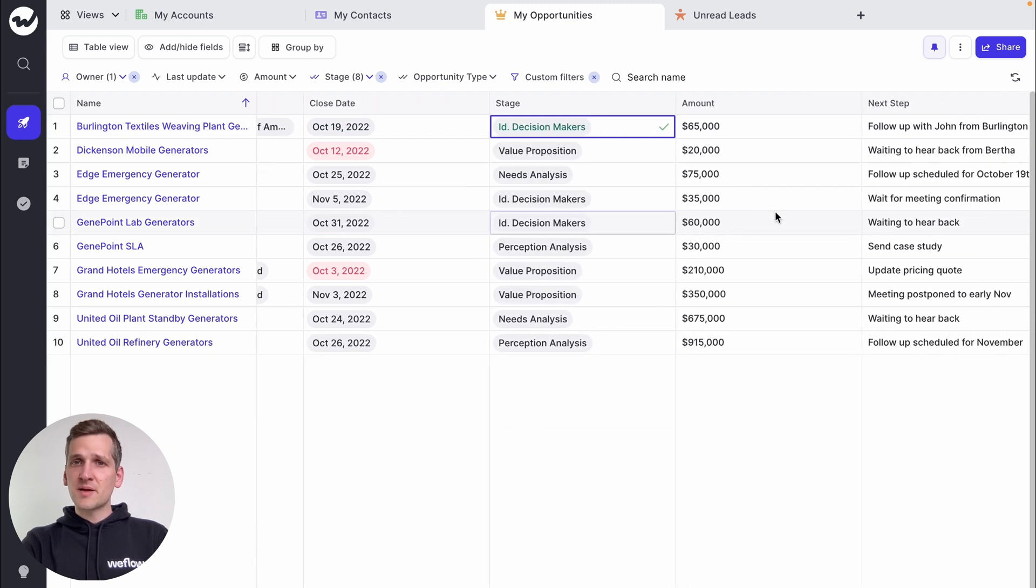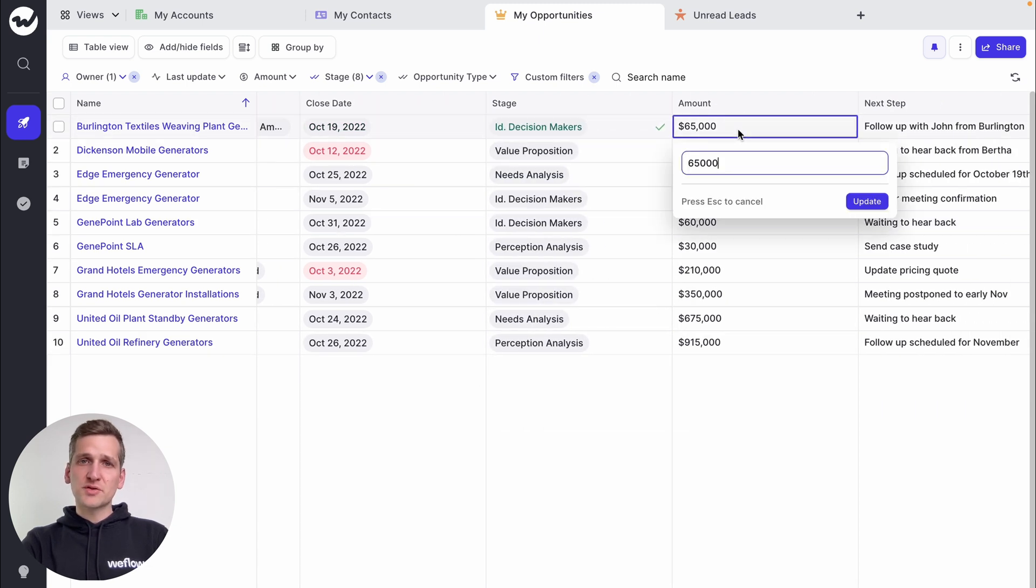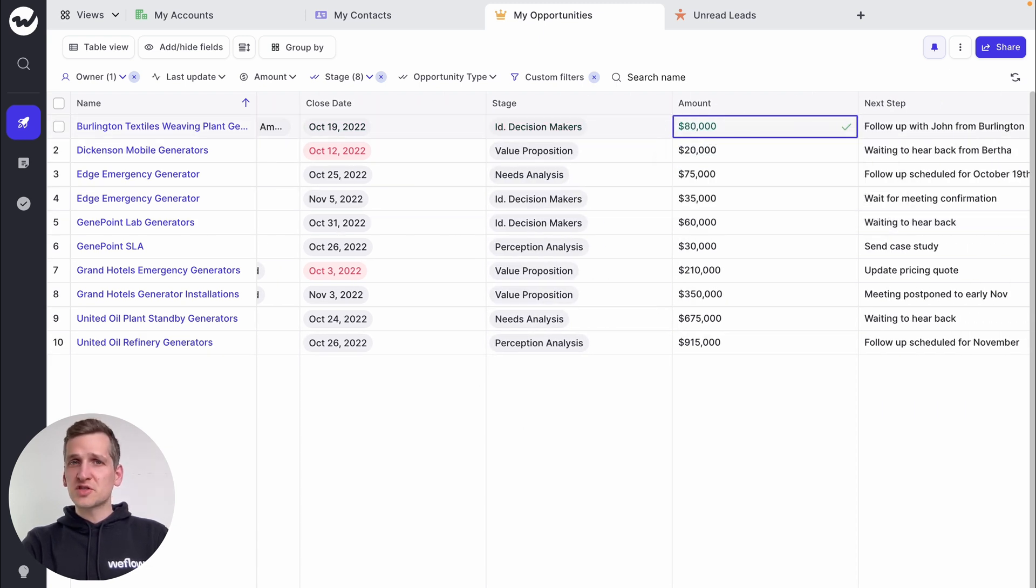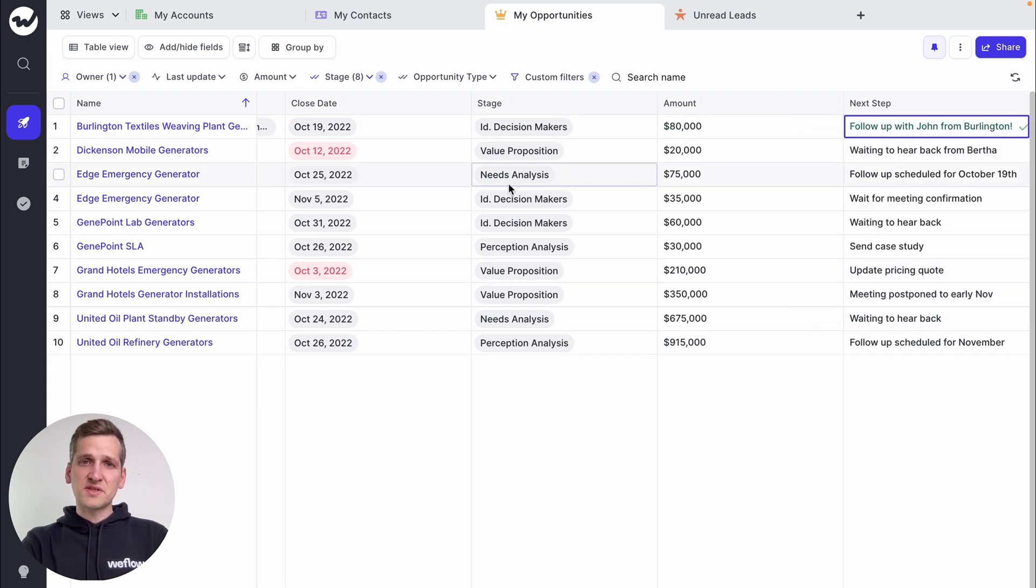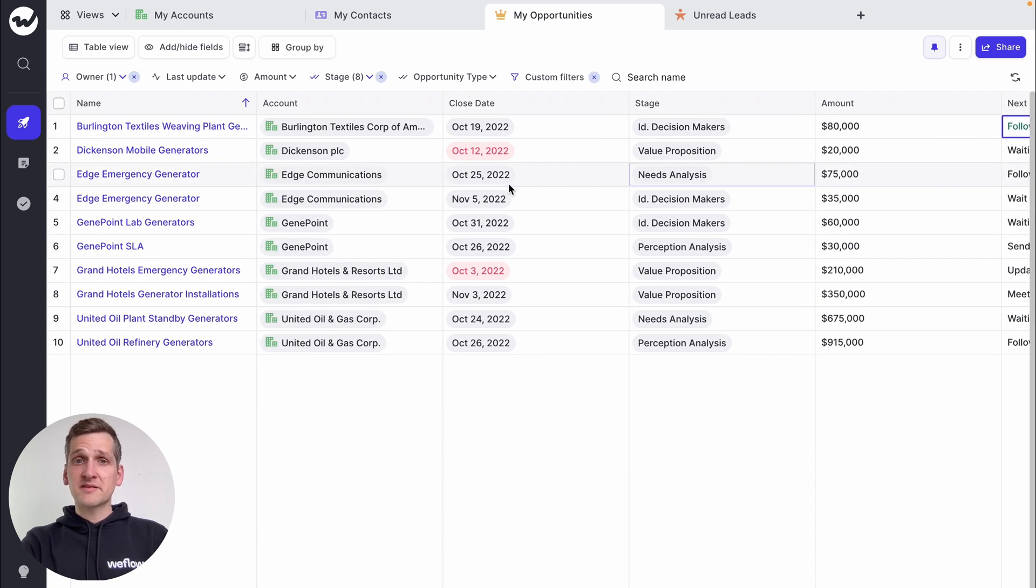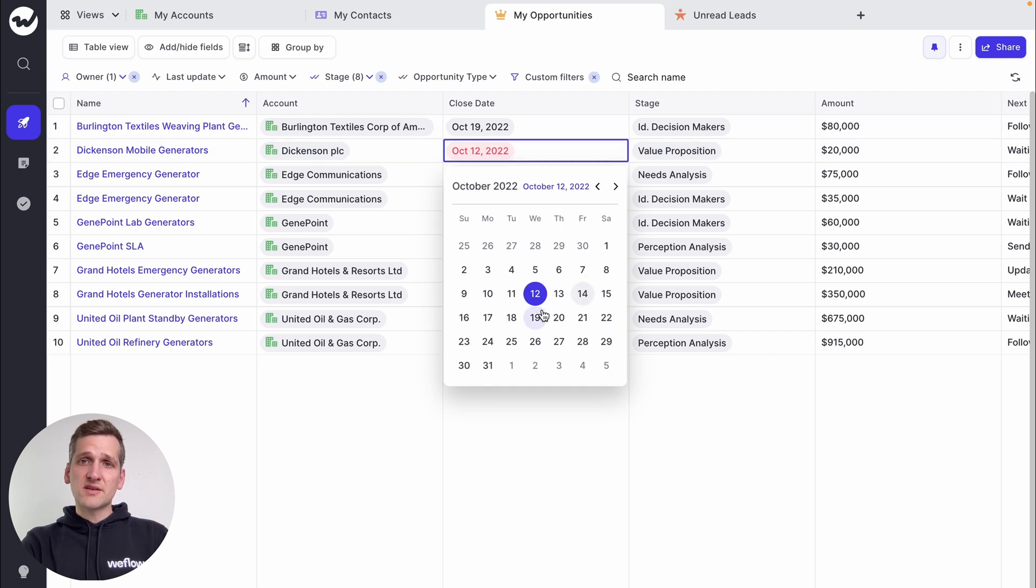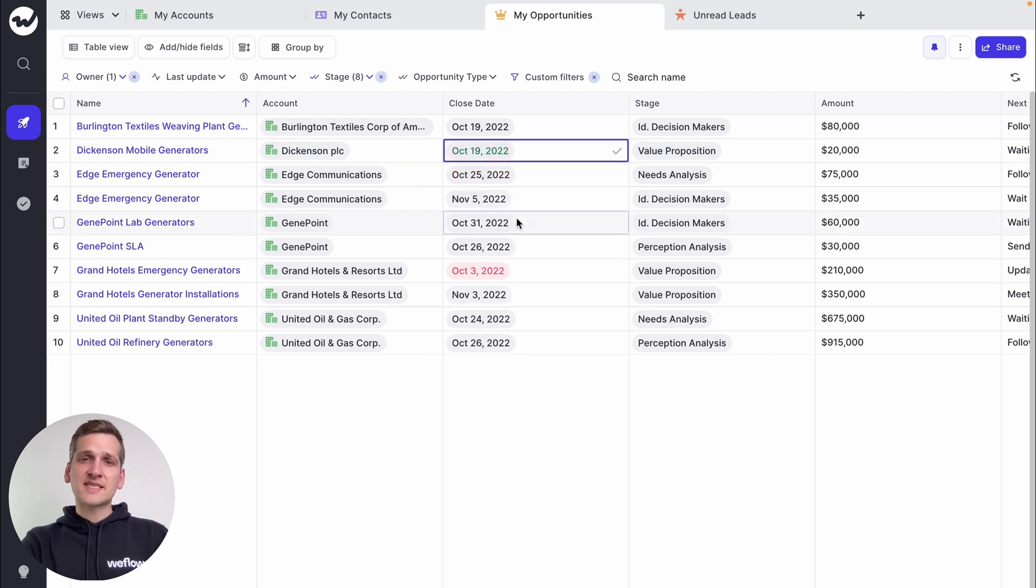You can set next steps, change close dates, adjust amounts, change stages. All your custom and standard Salesforce fields can be edited. Whenever you make a change, it is synced with Salesforce in real time.